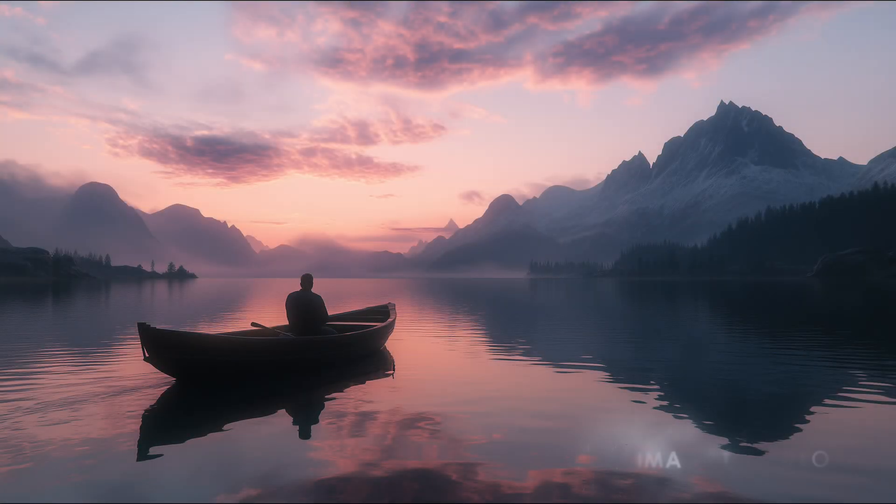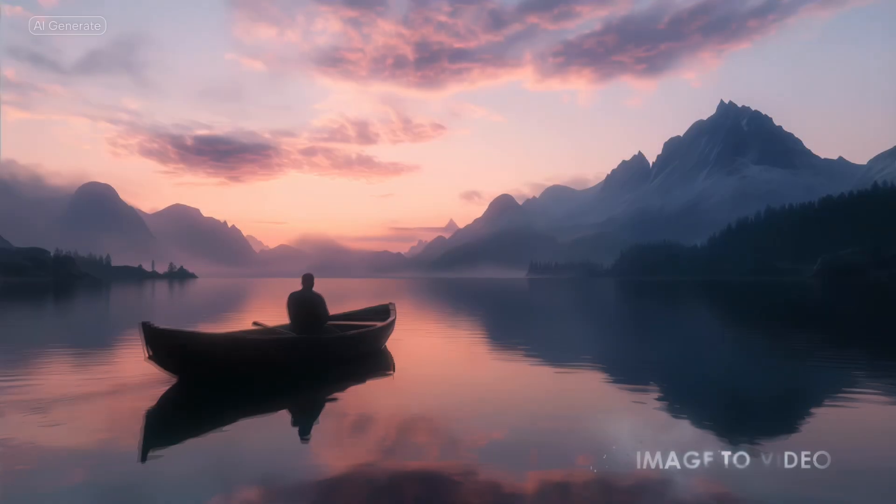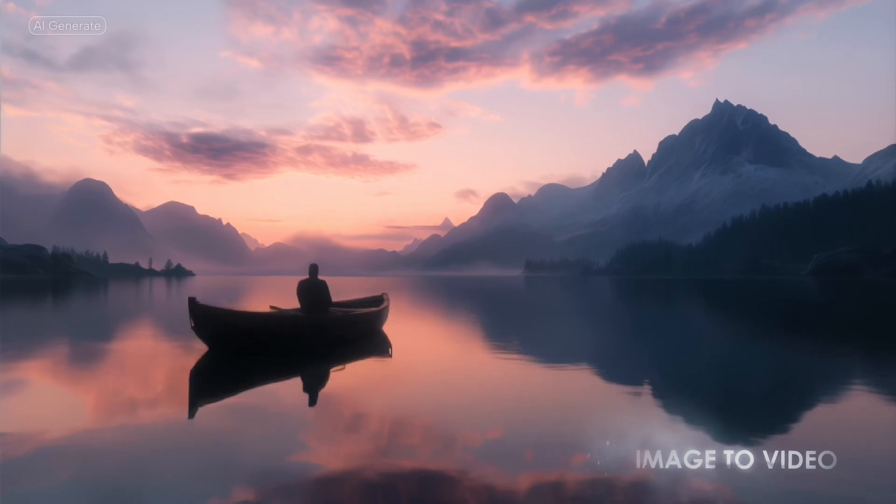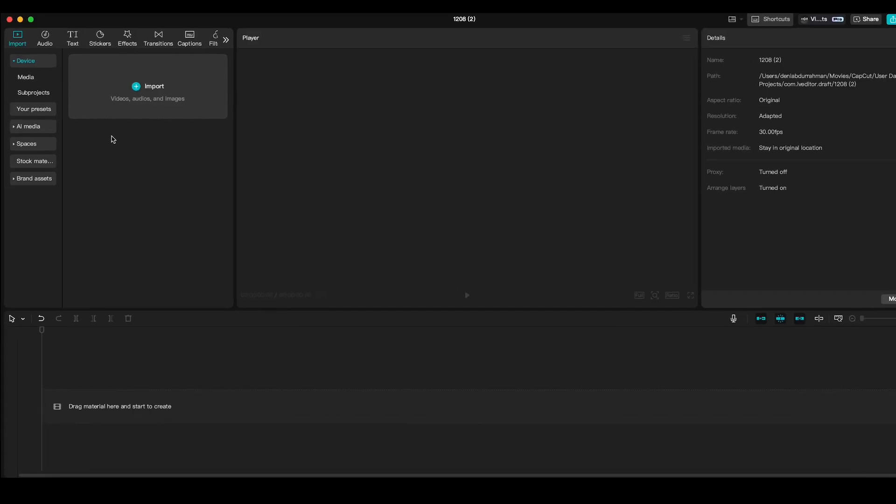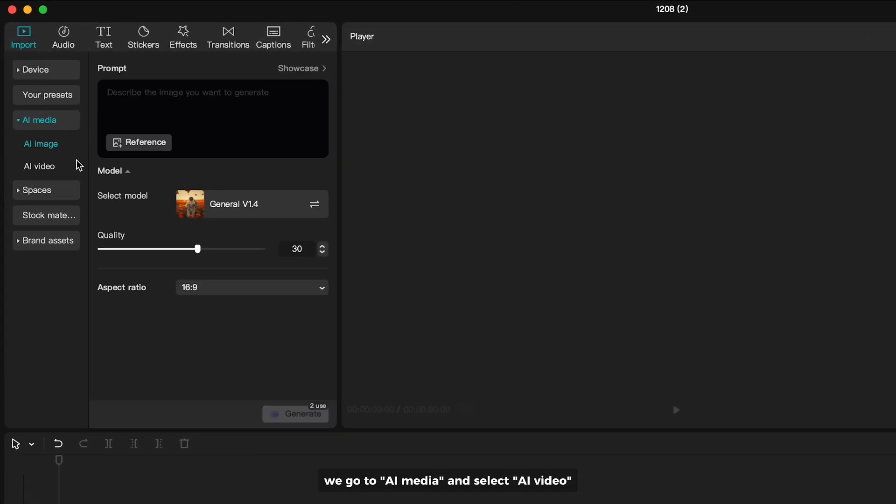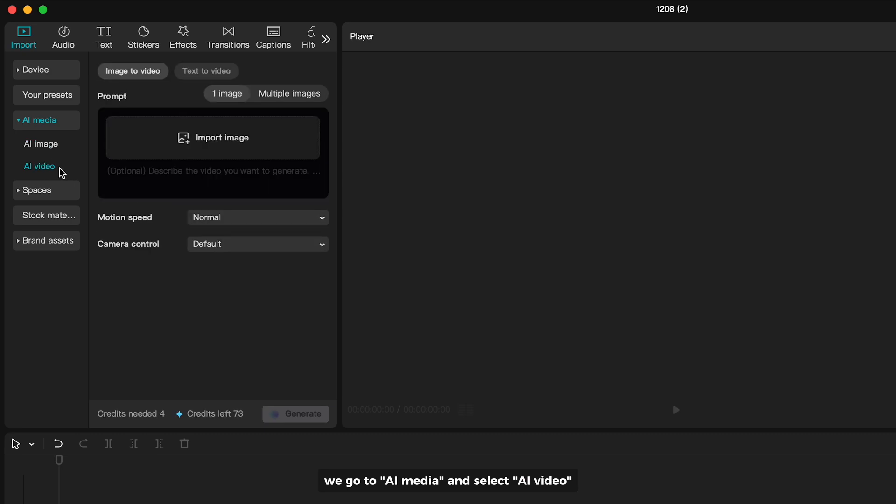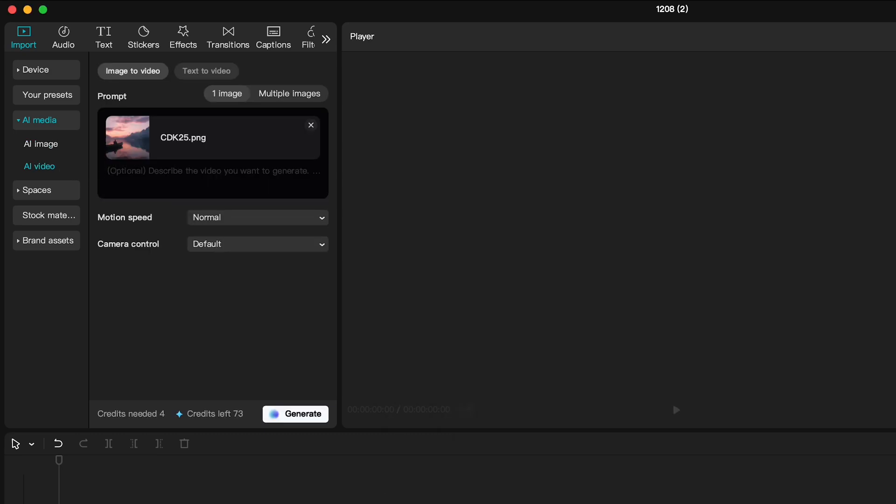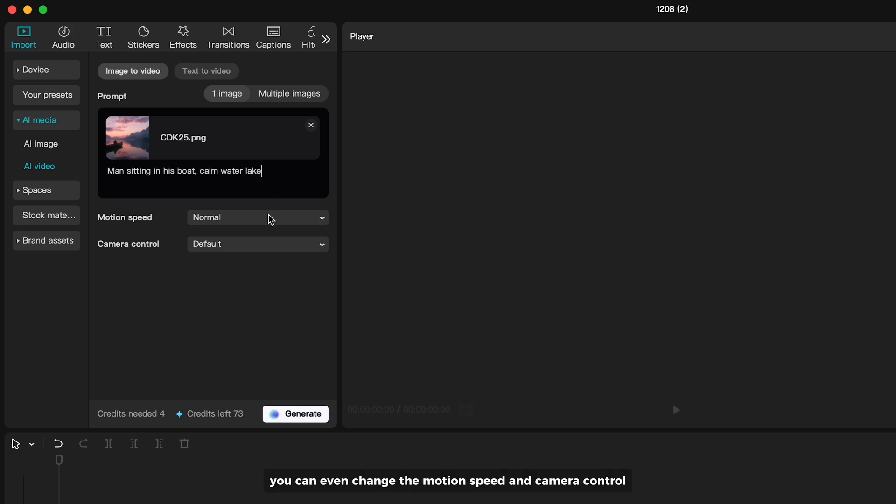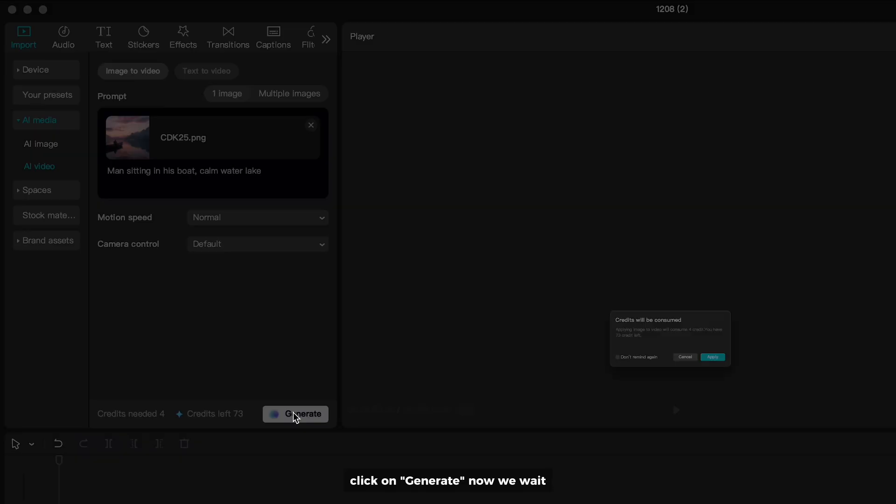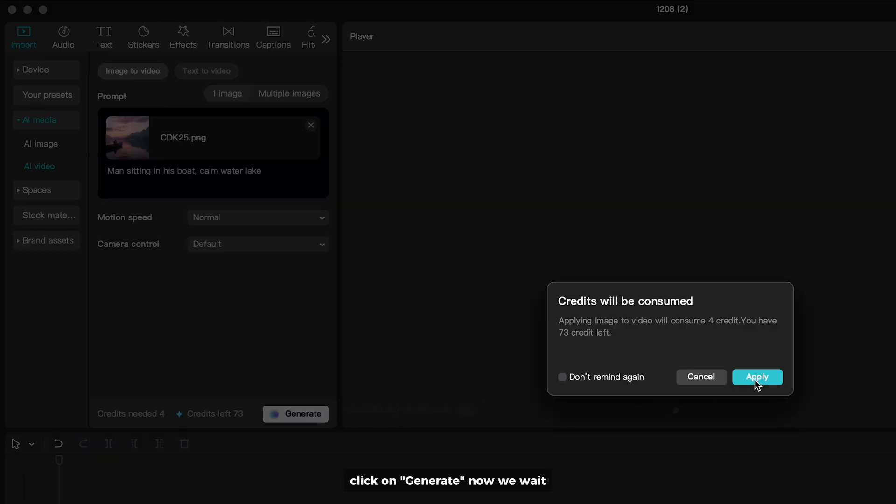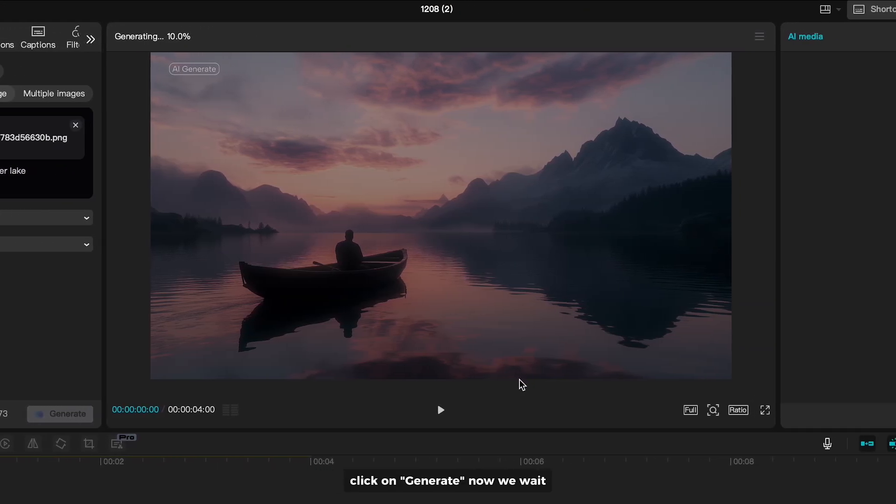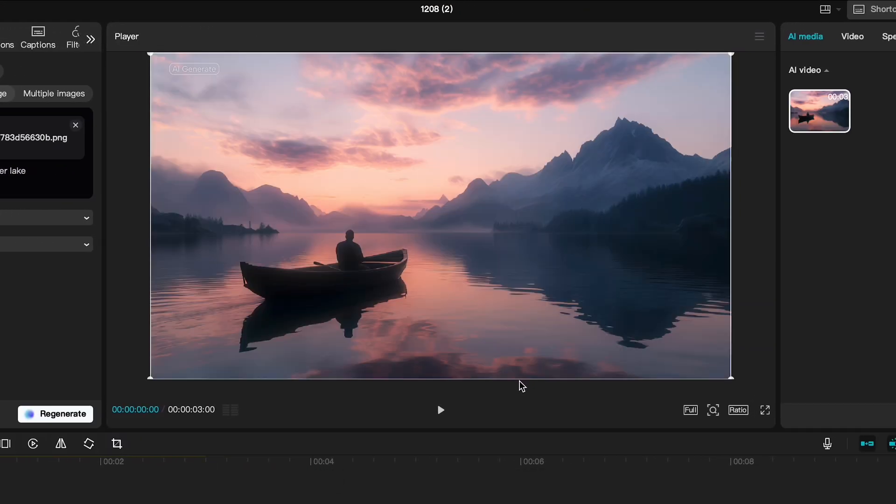Number 2 is turn your image to video. We go to AI Media, and select AI Video. Upload your image. We enter a prompt to describe what's gonna happen in the result. You can even change the motion speed and camera control. Click on Generate. Now we wait. Let's take a look at this video.